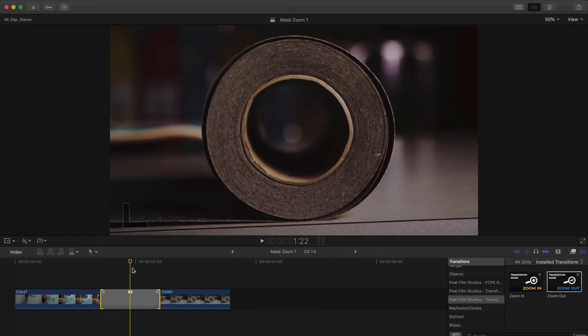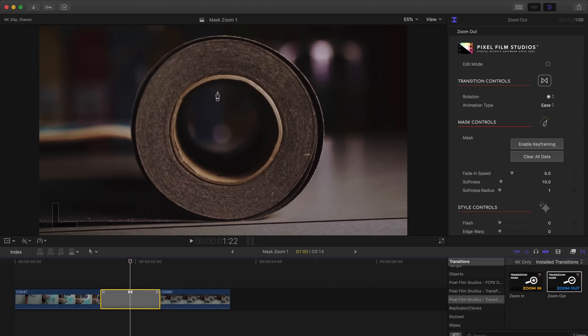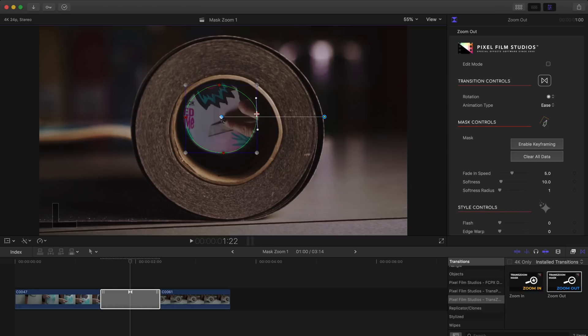Now with my playhead in the middle of the transition I'm going to start drawing a mask in the desired area, in this case the center of the grip tape roll.